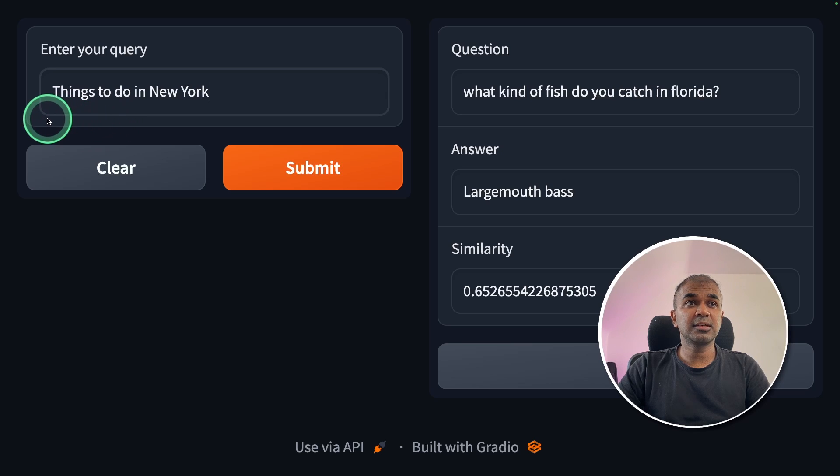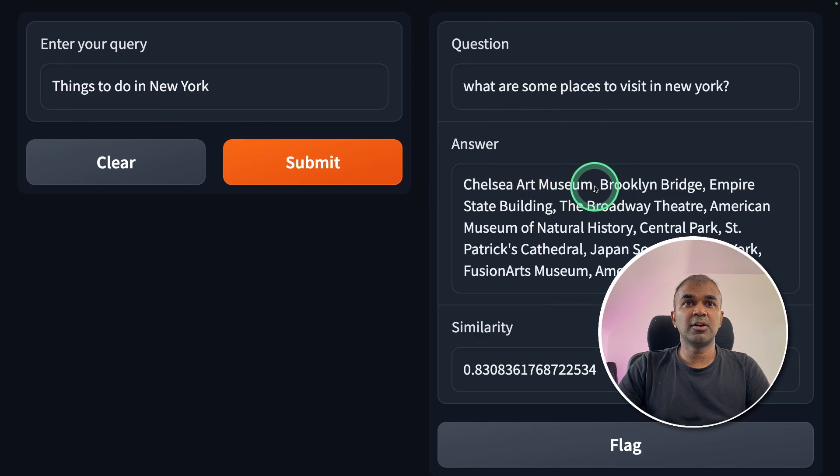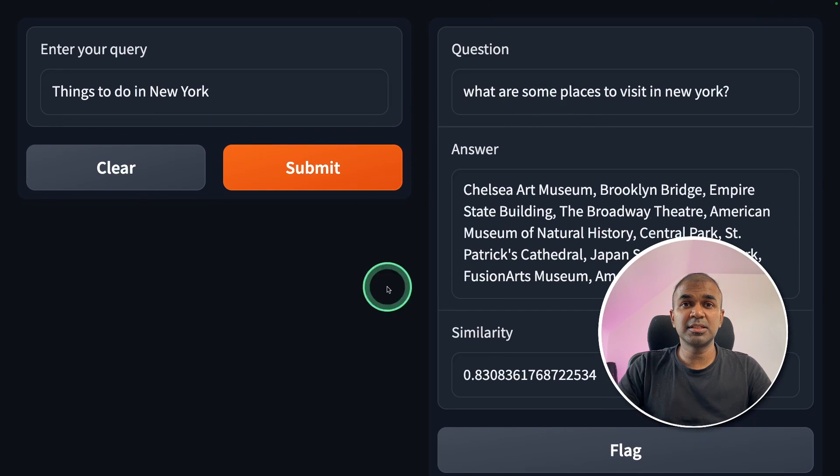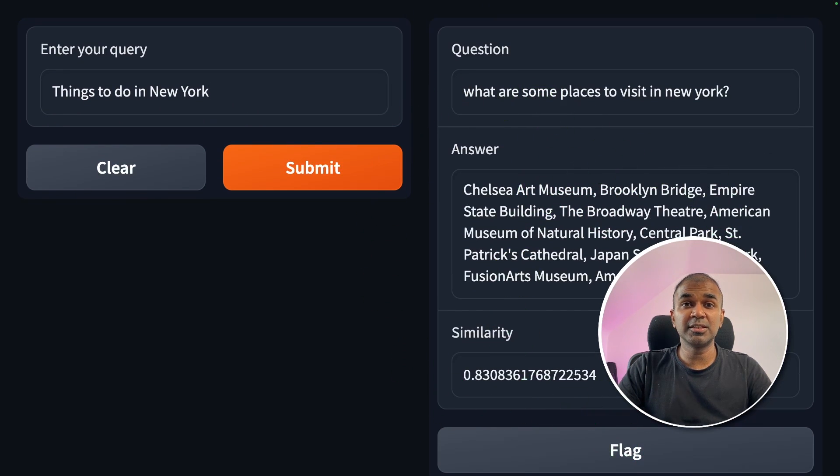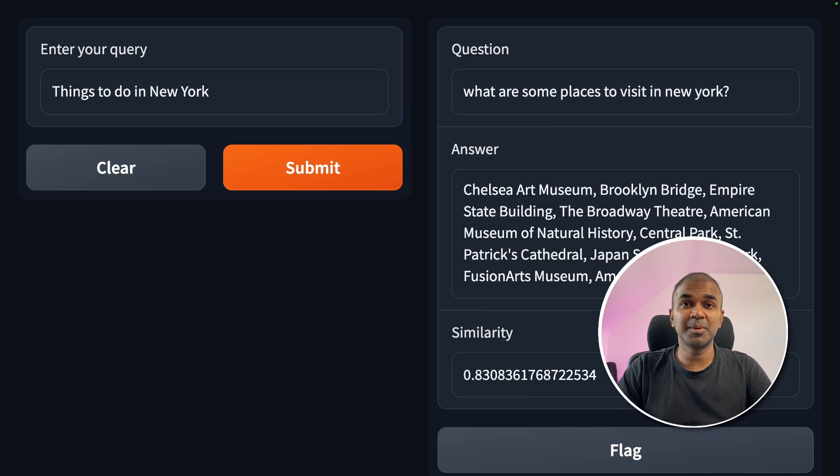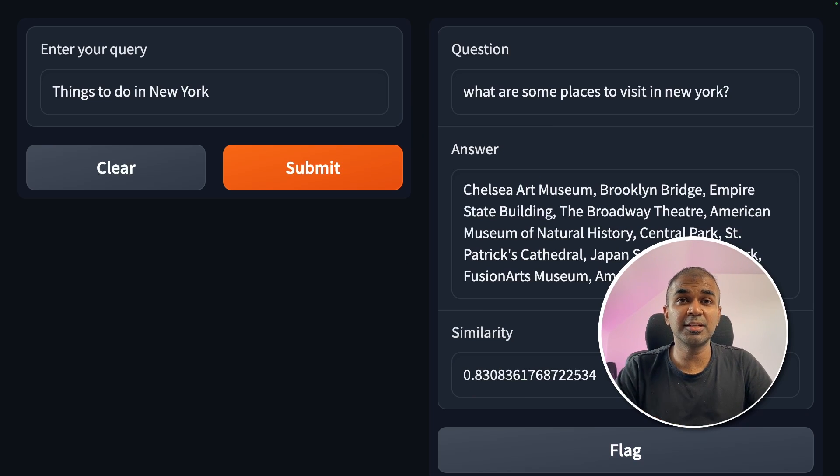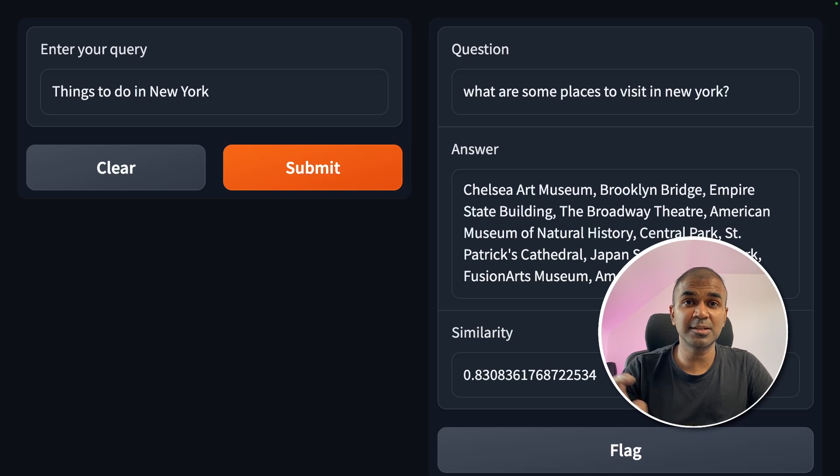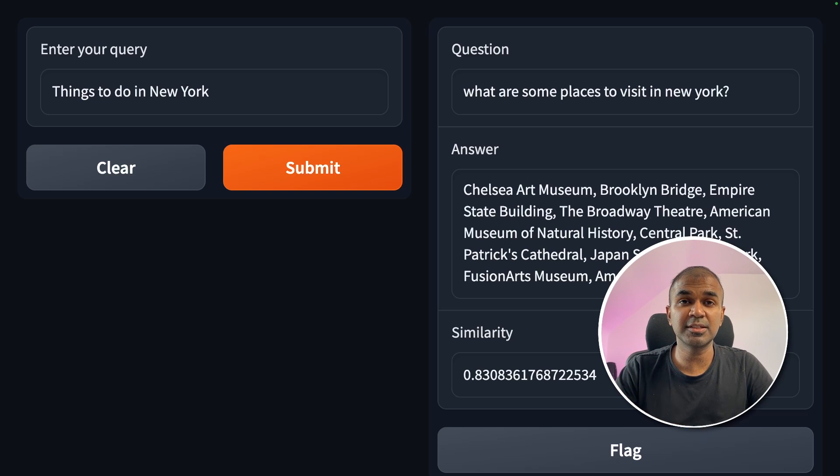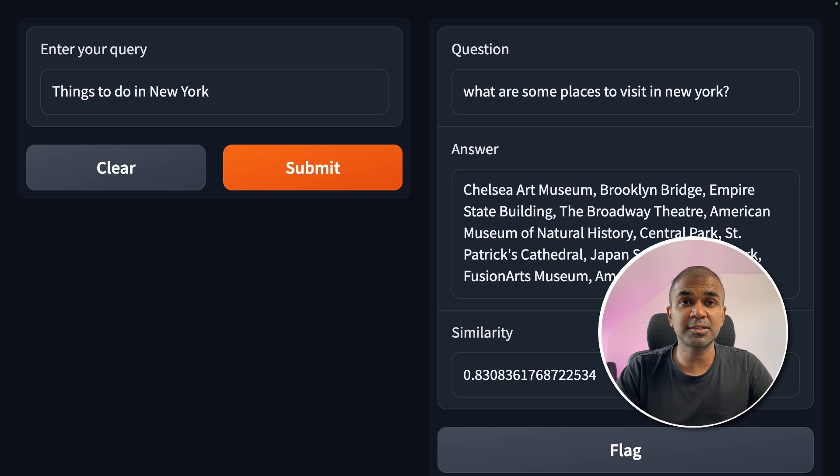Next, I'm going to ask things to do in New York. And we got the answer here. This is based on the dataset which we ingested earlier from Hugging Face. As simple as that. Now you are able to create a question and answer system like this with user interface with your own custom data.